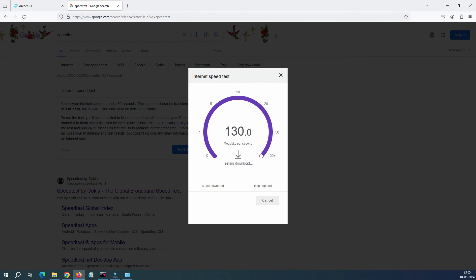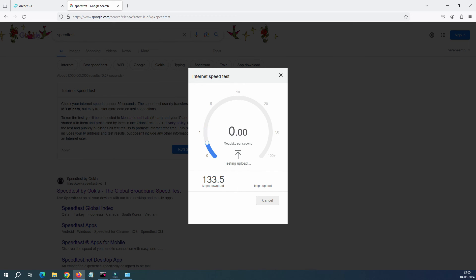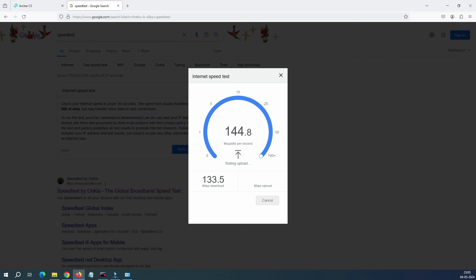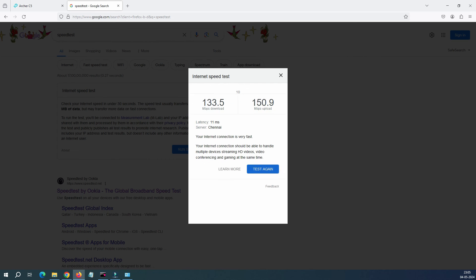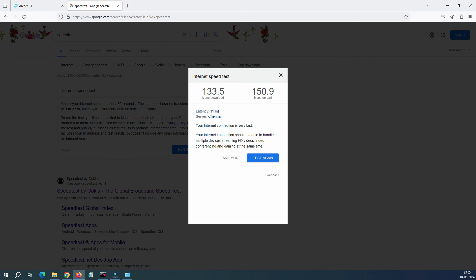Okay, wow, perfect! So I'm getting somewhere like 130-140 Mbps speed, that's absolutely fine. I have a 150 Mbps connection and out of 150 Mbps connection I'm getting 133 Mbps as download speed and upload speed is 150, which is considered to be good.